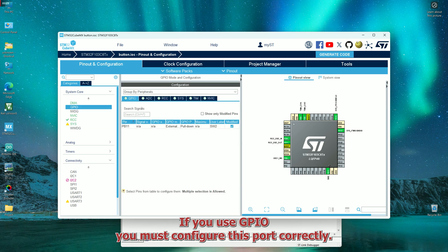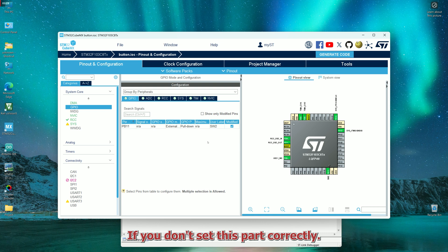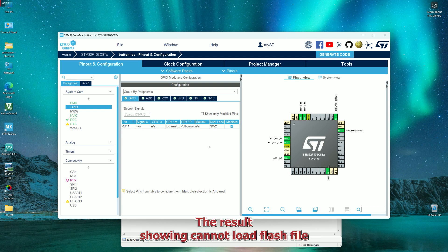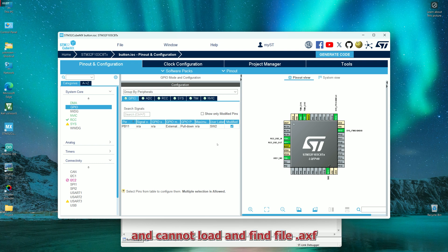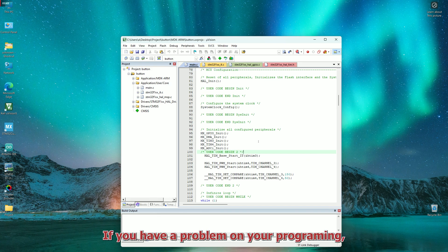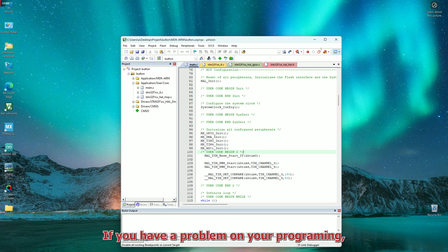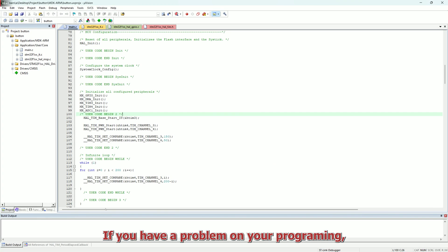If you use GPIO, you must configure this part correctly. If you don't set this part correctly, the result showing cannot load flash file and cannot load the file that .axf.